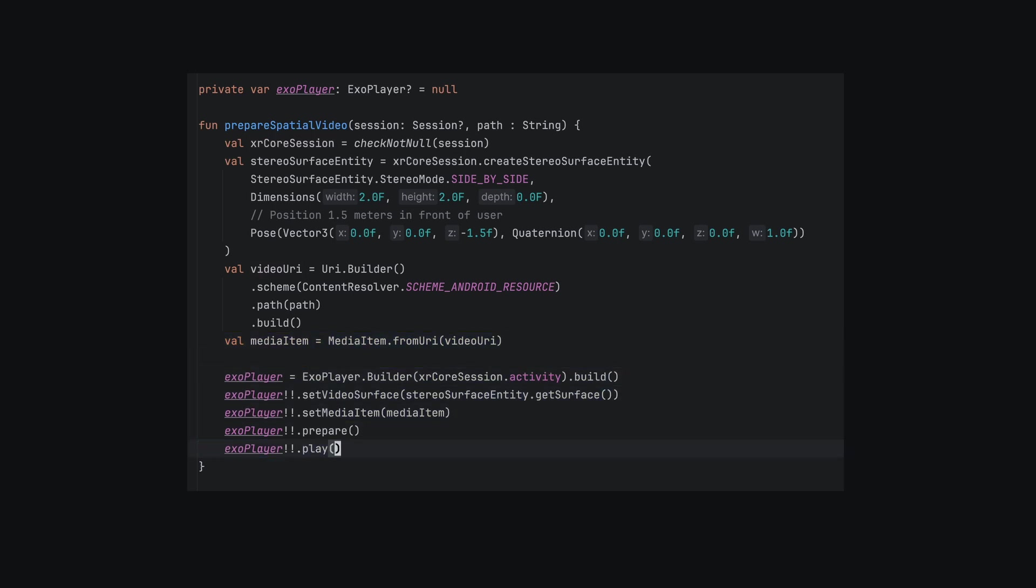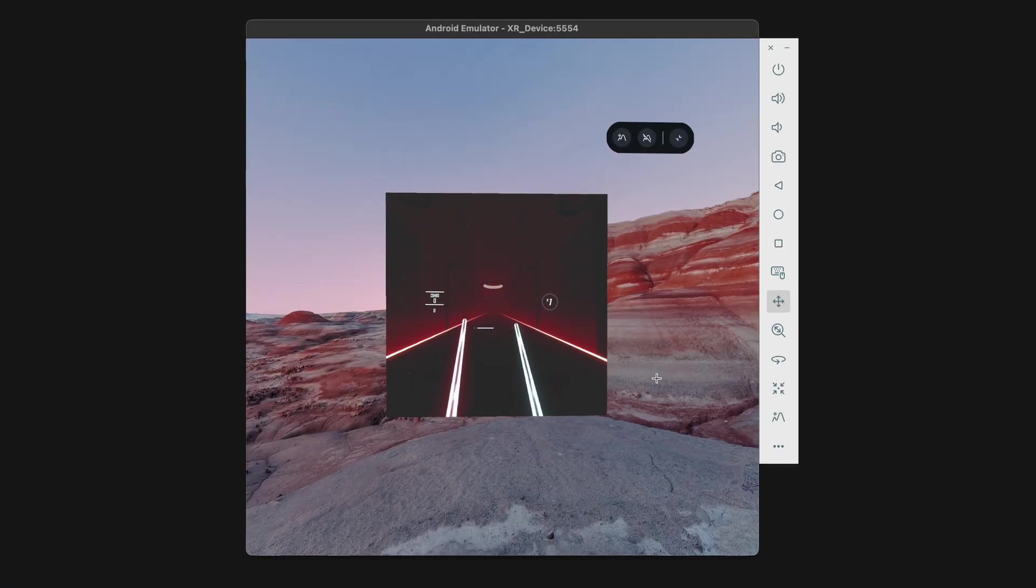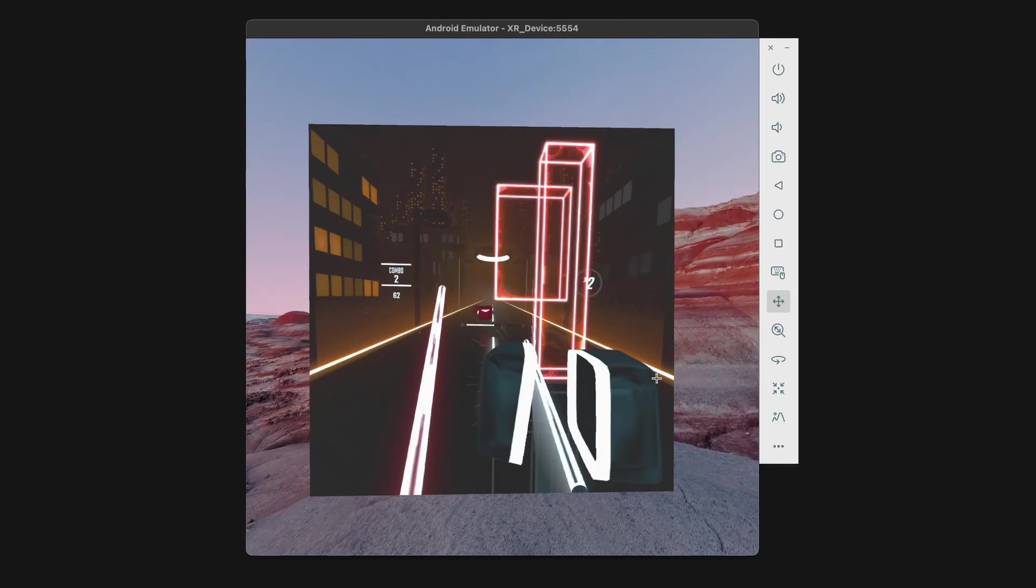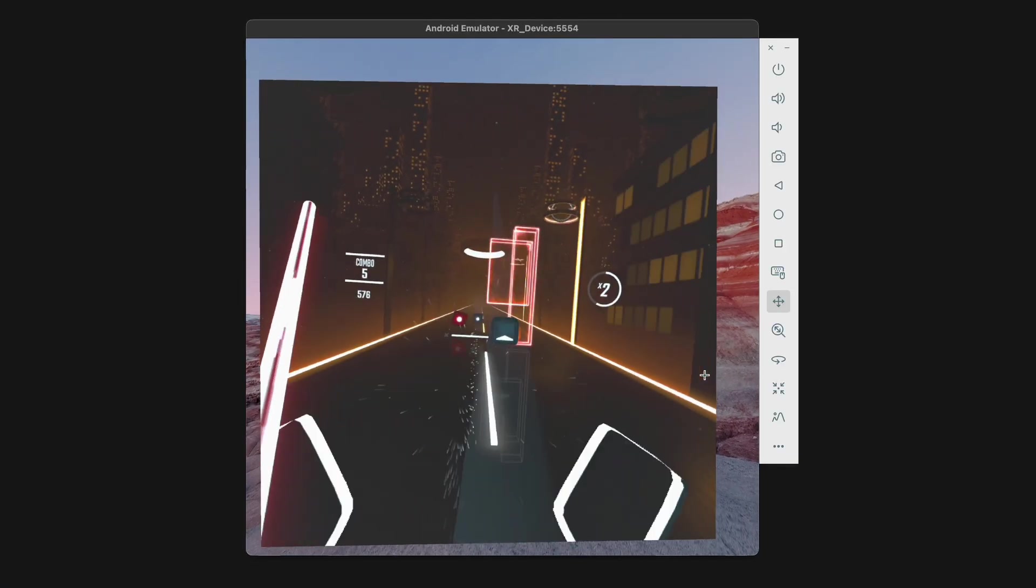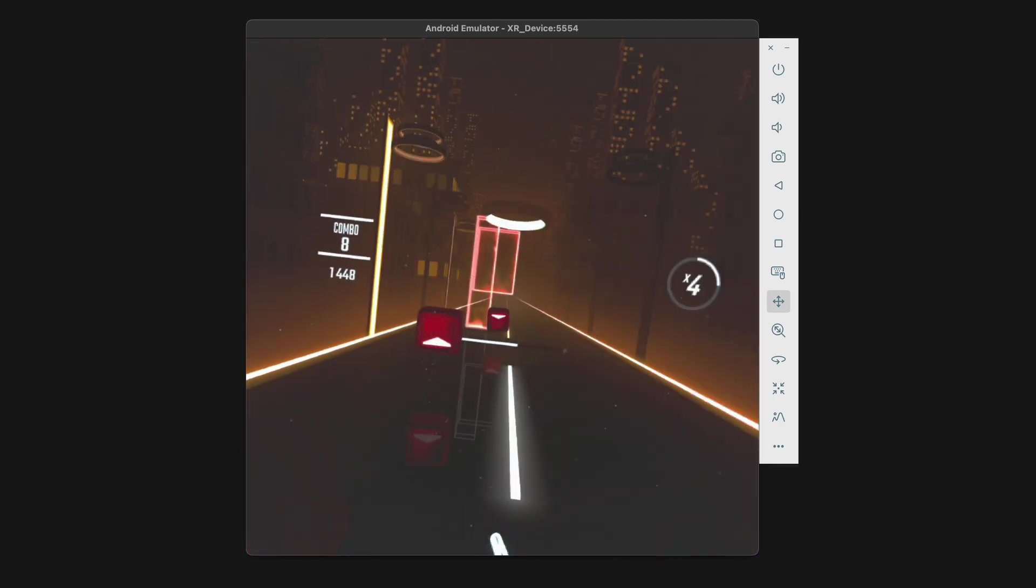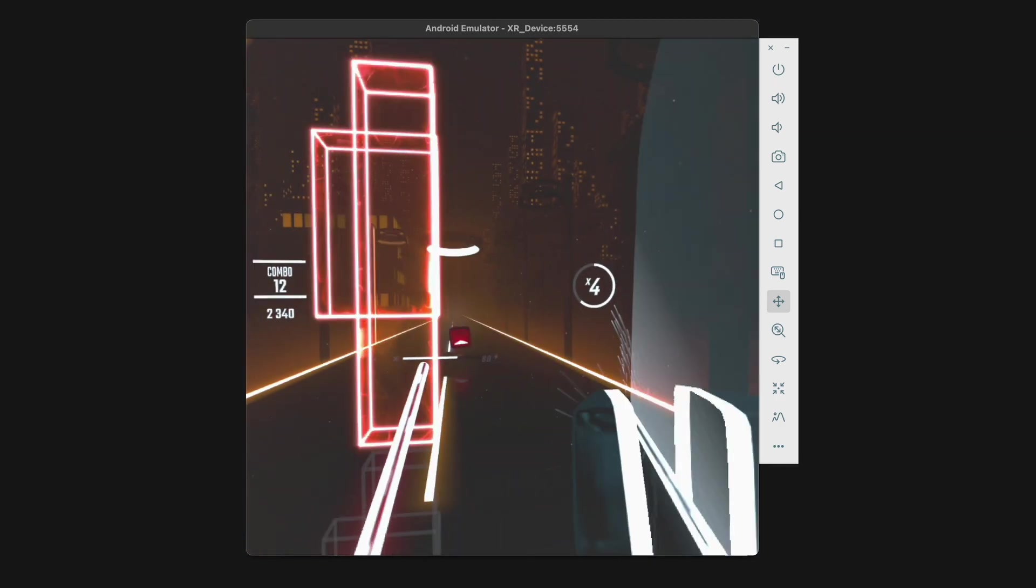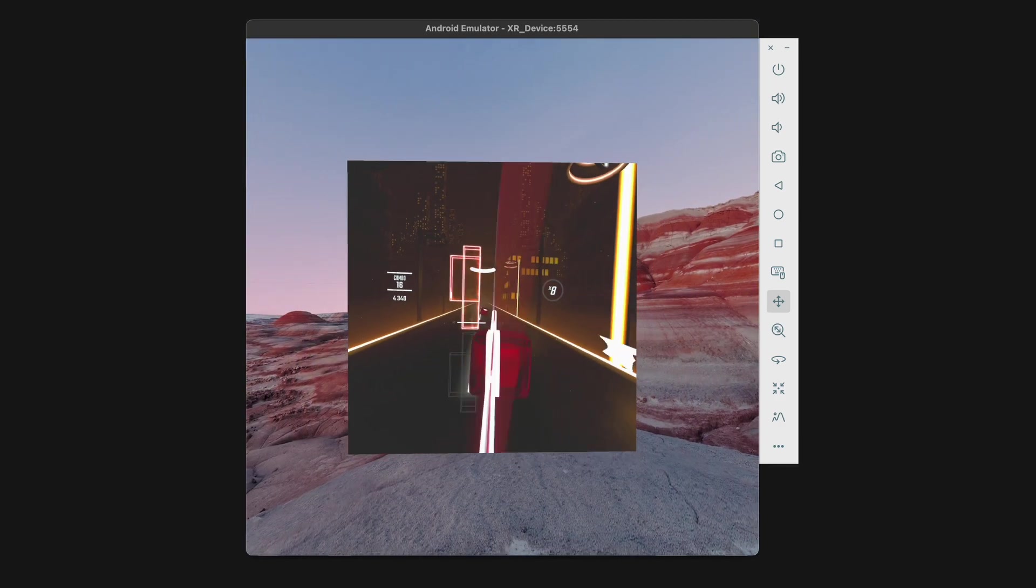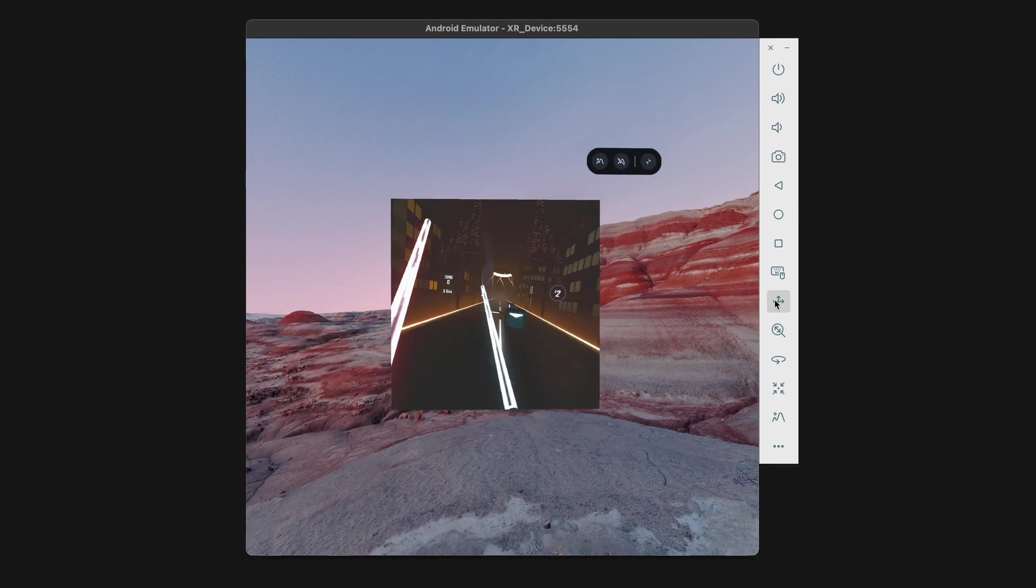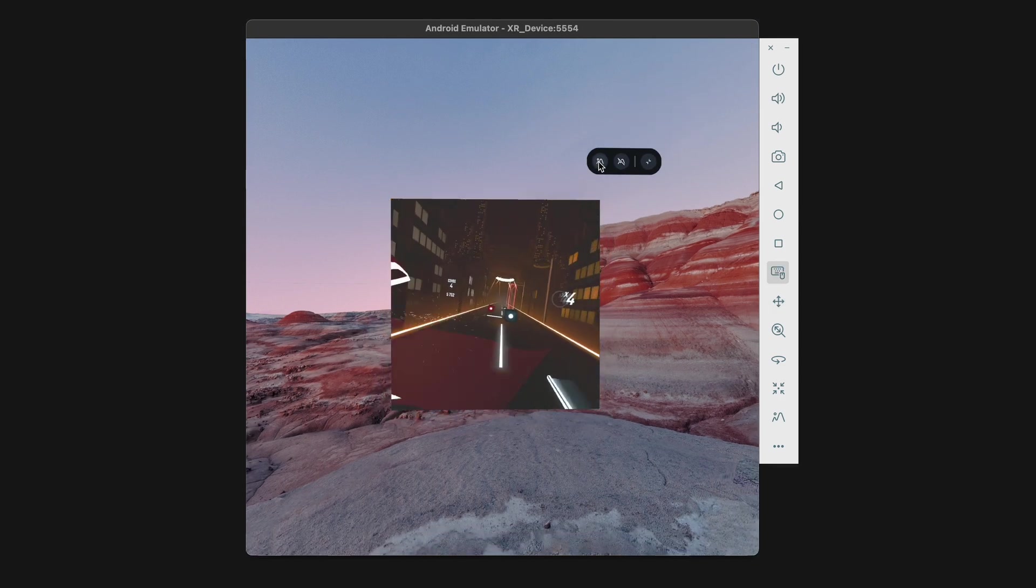As you can see in the emulator, it will only play back the left eye video feed. But on the headset, you would see the video in 3D. Currently, there's no support for rendering 180 or 360-degree immersive videos in the Preview Compose XR APIs. However, support is supposedly coming by the time the device launches later in 2025.